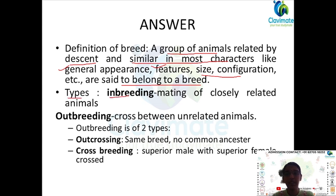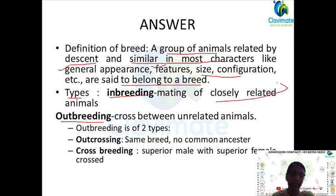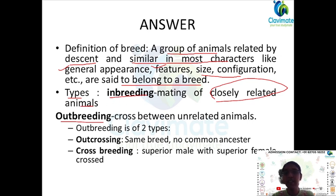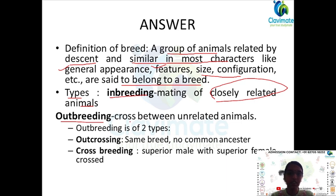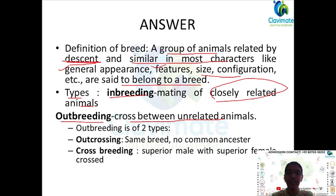Inbreeding is mating of closely related animals — that is, breeding among the breed itself, within the breed. Outbreeding is a cross between unrelated animals. They are not related by descent, and when you breed them they are called outbreeding.